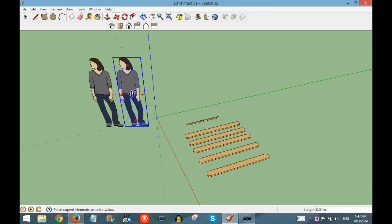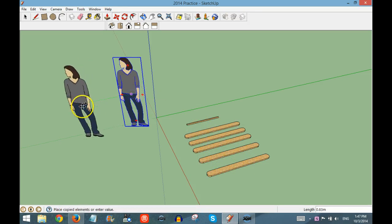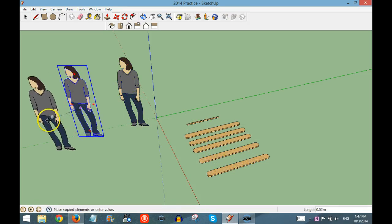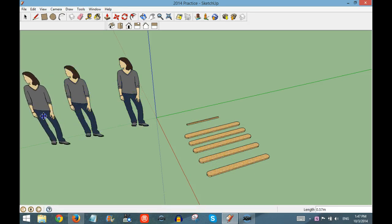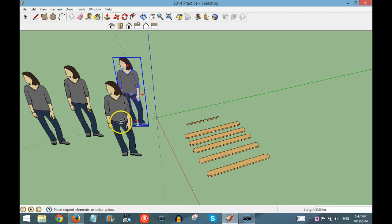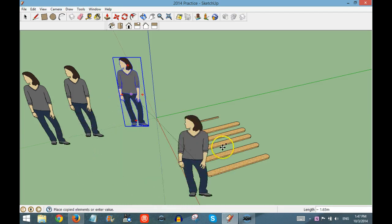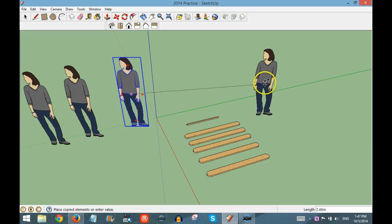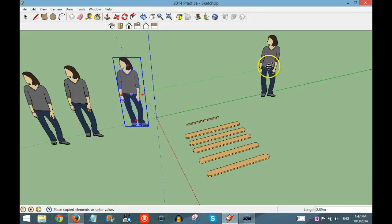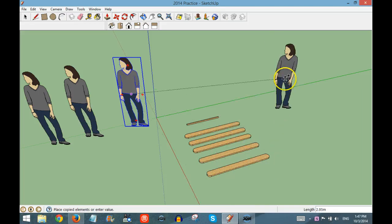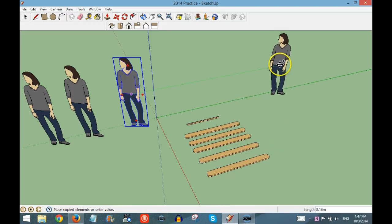So I can even go over here and copy our model. When I copy something, the same dotted lines that show up when you move an object show up to help you guide where to place the copy.